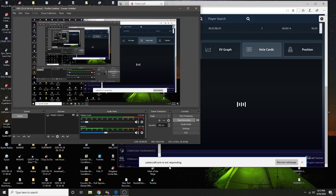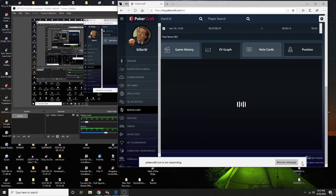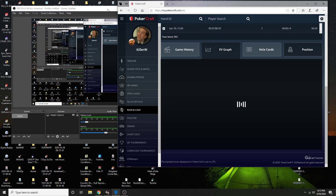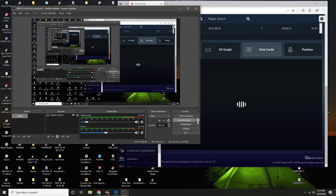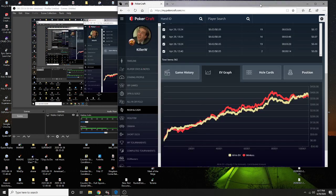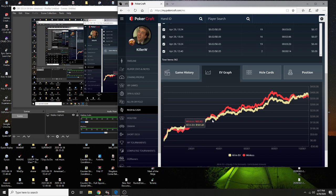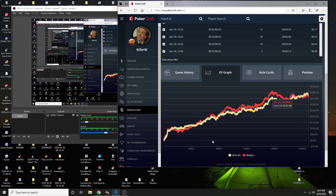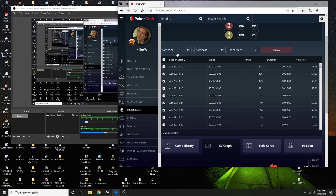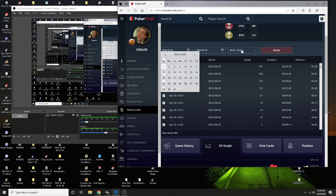It said PokerCraft not responding, but we'll wait until it loads. It's finally loaded my five NL graph. So yeah, that's pretty good, one hundred thousand hands, well one hundred and a bit I guess.